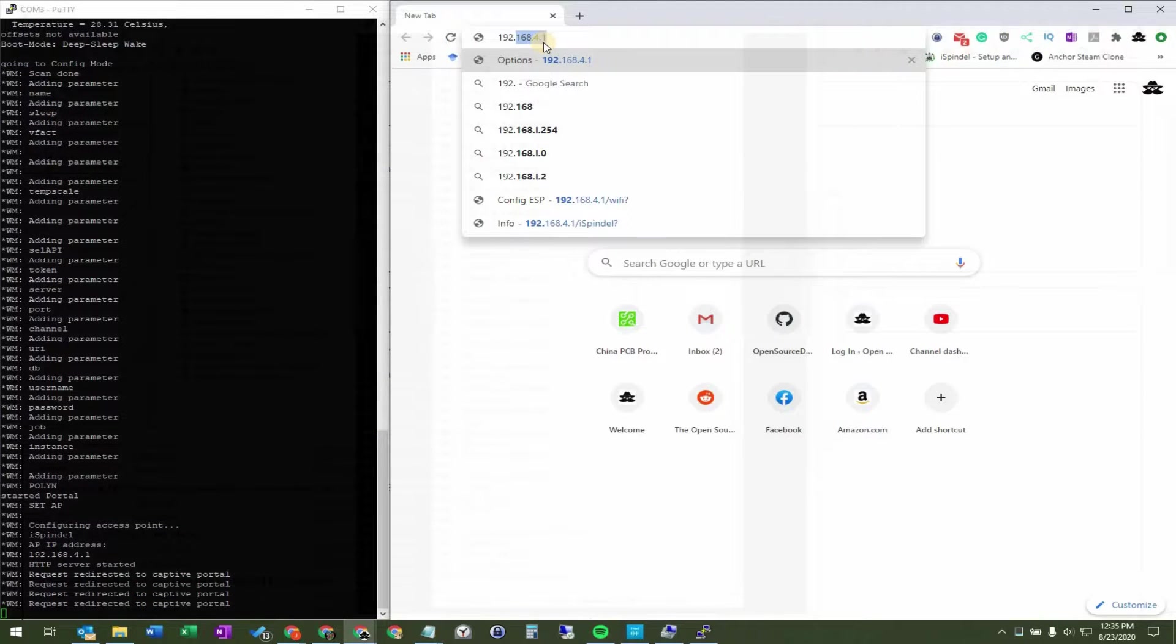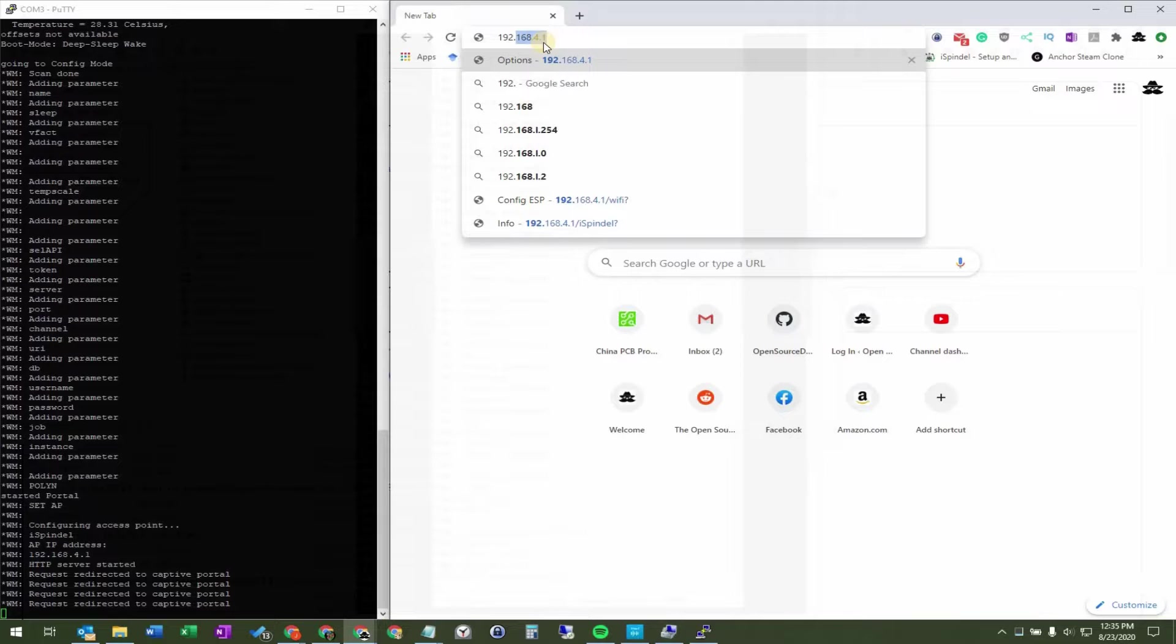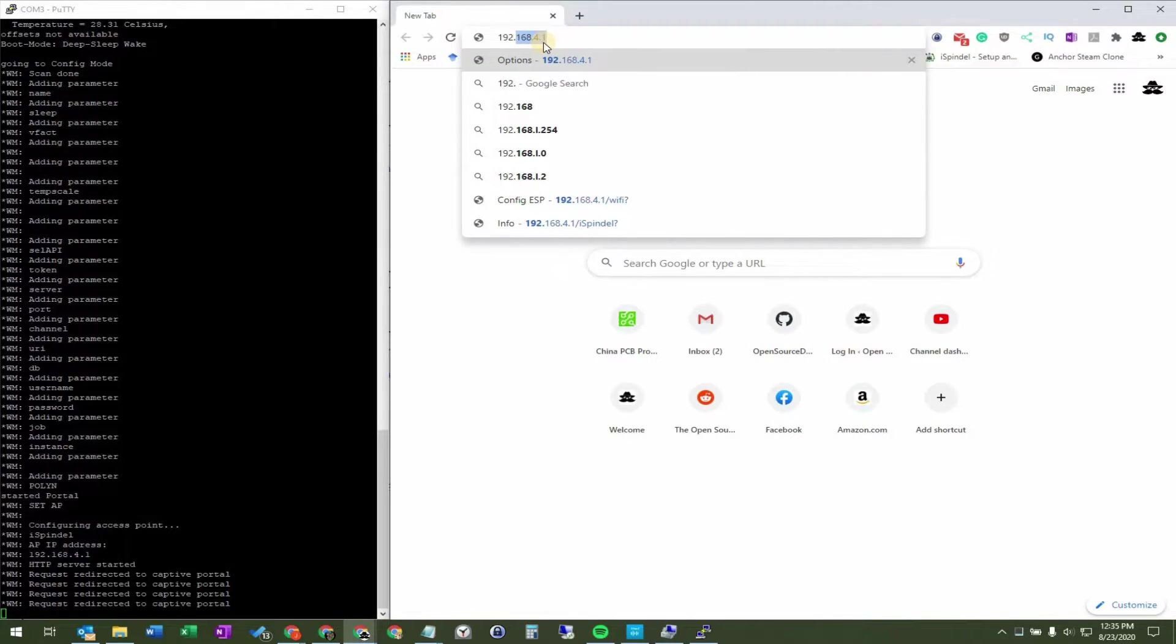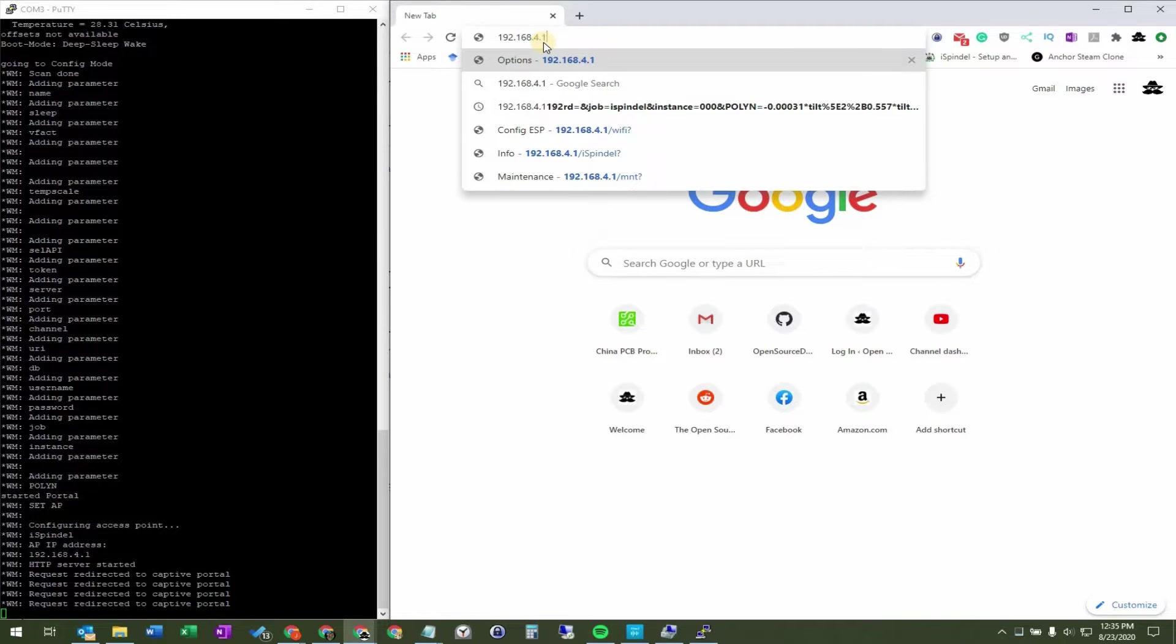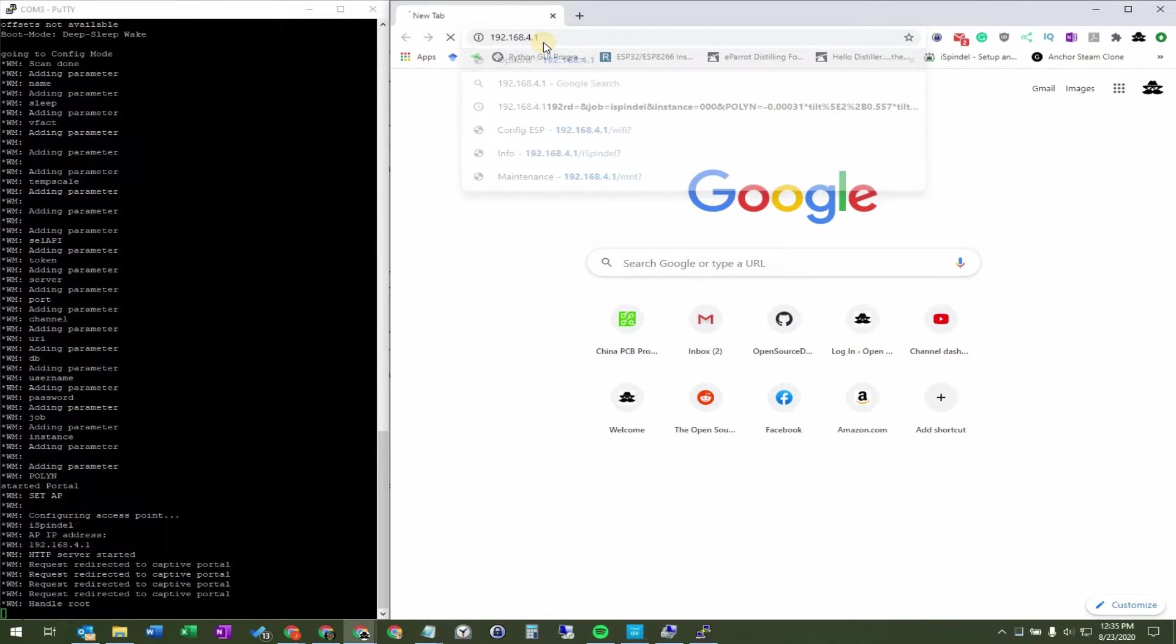So at this point, you might be thinking, big whoop, what's the serial monitor really going to do for me? Well, if you're having any sort of issues, it's going to show you what's going on behind the scenes, and hopefully give you some clues to what the cause is. I'll show you a real-time example.